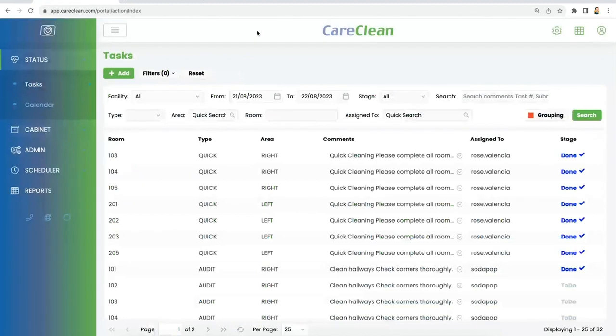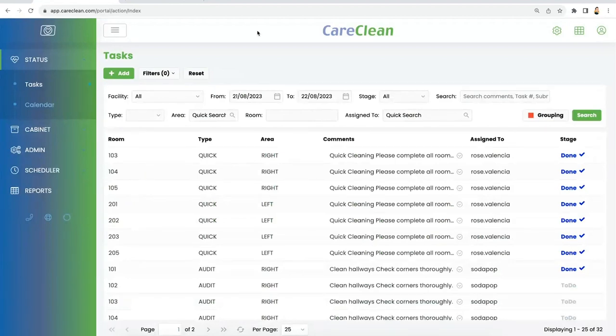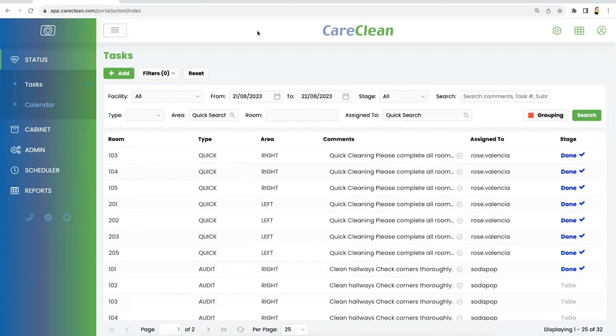What I'd like to add is pricing, so you get an idea of how we price CareClean. One of the things that people who use Maintenance Care are quite aware of is that in the 20 years that Maintenance Care has been around, we've never increased our price on our existing customer base. The same holds true for CareClean.